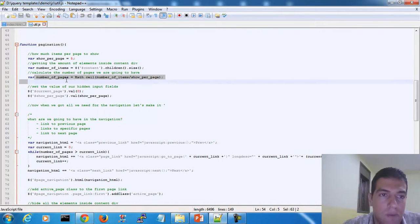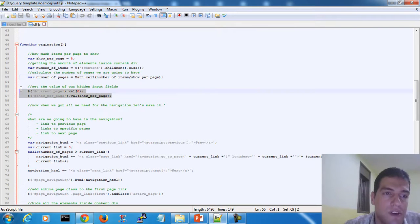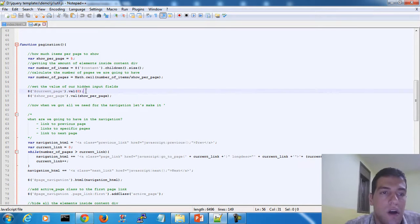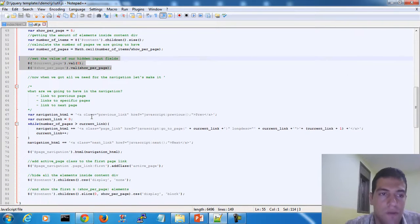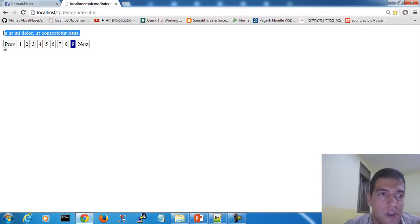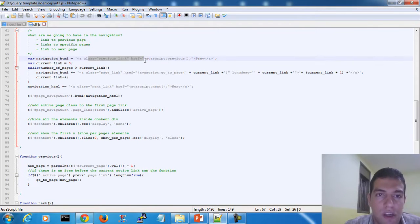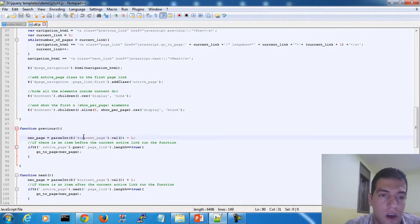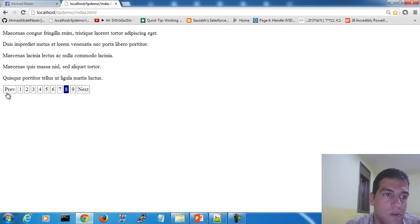So how that is done: we take the number of pages as Math.ceil(numberOfItems / showPerPage). By default, the first page number is 0 — that's the current page hidden field value. Show per page defaults to 5. After that, we build the navigation. We have previous, page numbers, and next. We define previous, which calls a previous function that decrements the current page by minus 1. So if we are on page 9 and click previous, we go to 8, then 7, and so forth.